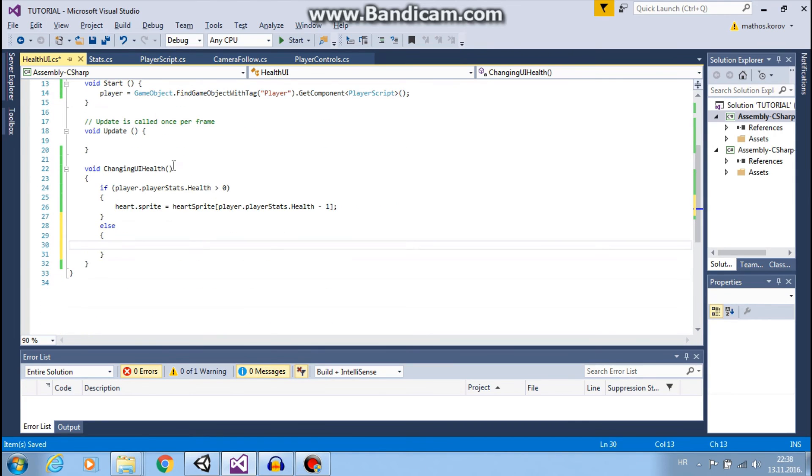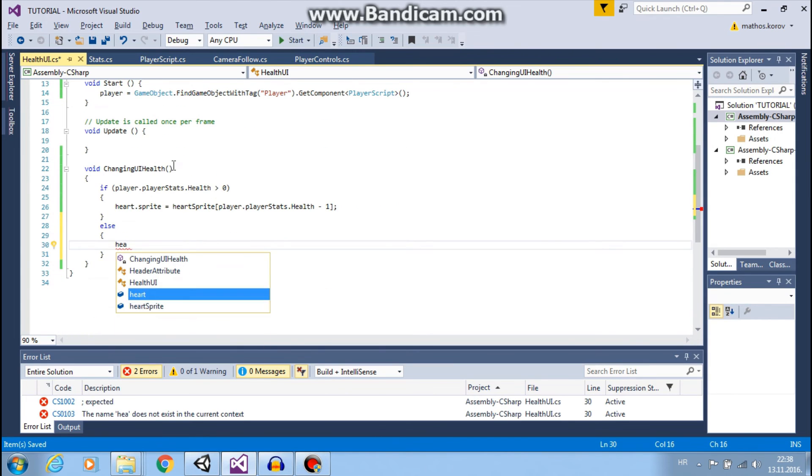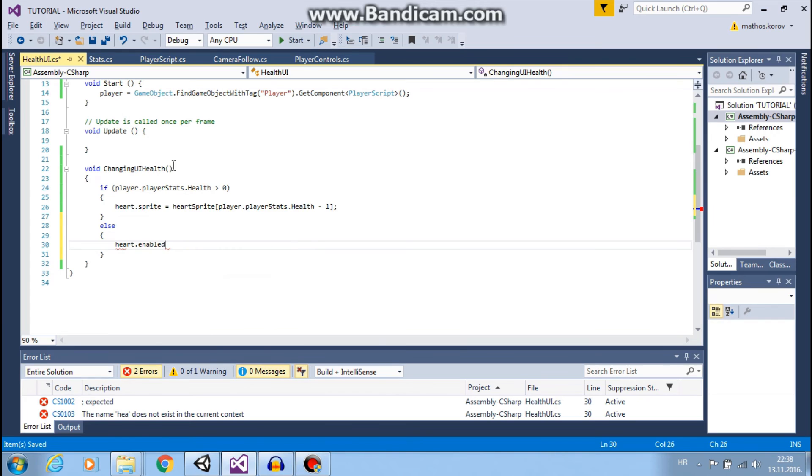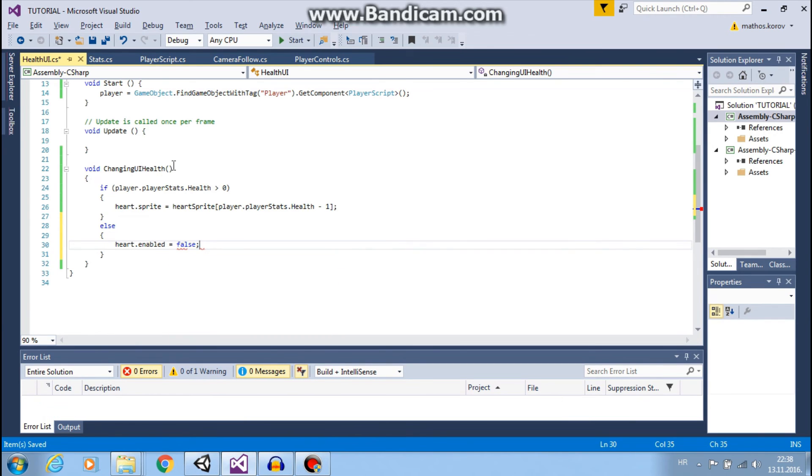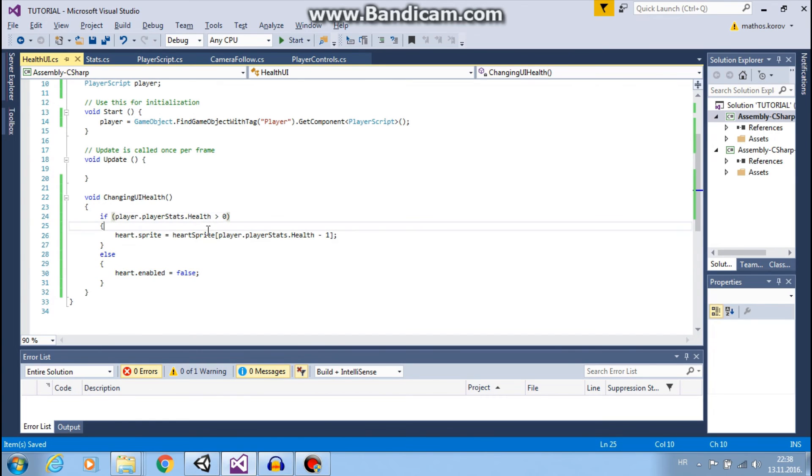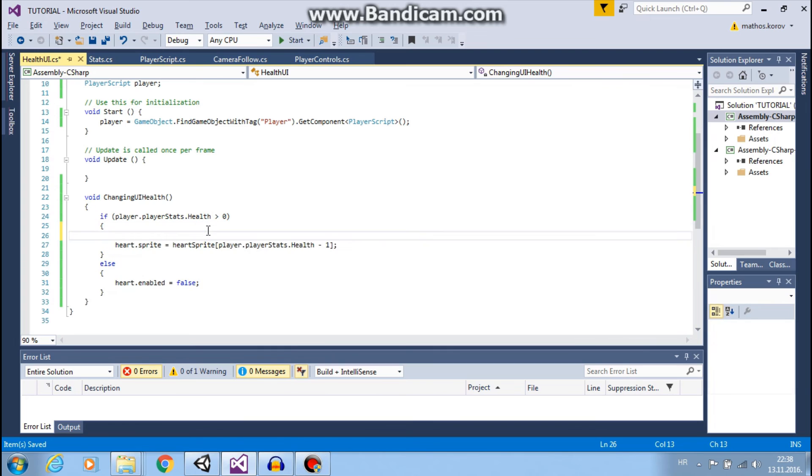So heart.enabled equals to false. And also we can make sure that here in image is enabled.